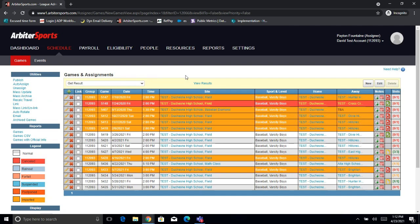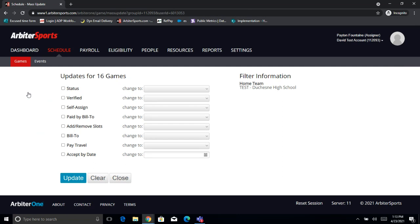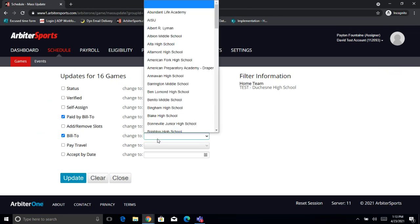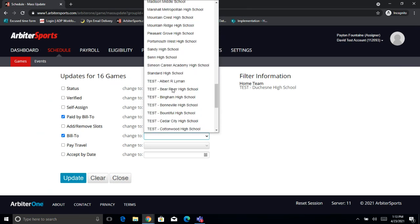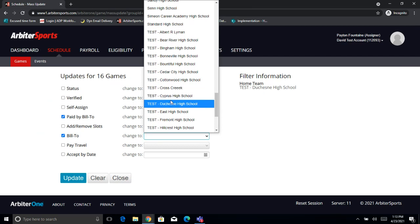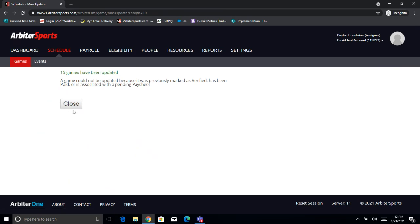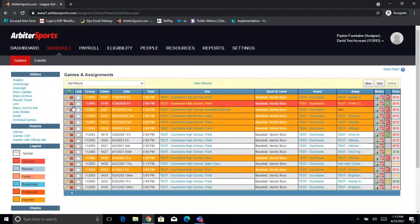Now I have all these games pulled up and I need to switch them all to Paid by Bill 2. To do that, I'm just going to come over on the left and select the Mass Update option. There are a lot of different things we can mass update. The two we're going to be looking at are Paid by Bill 2 and the Bill 2 itself. From here we can change all the Bill 2s to either Paid by Bill 2 or Not Paid by Bill 2 — we're going to make it Paid by Bill 2. And for the Bill 2, just in case some of these have different Bill 2s or don't have a Bill 2 set at all, we're going to go ahead and select Duchesne High School. Now when we update this, it says 15 have been updated. The rest wouldn't have been updated if they were verified, paid, or on a pay sheet. So now all active games have been updated to show Paid by Bill 2 with the accurate Bill 2 on them.